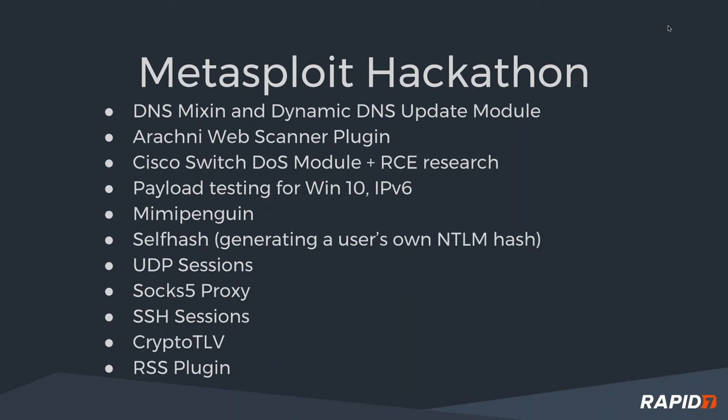A lot of other really cool fundamental stuff that we've been working on for a long time. SOCKS5 proxy support, hopefully we'll be able to show a demo of that at some point in the future. UDP session support, which I think a lot of people have been looking forward to for a while.